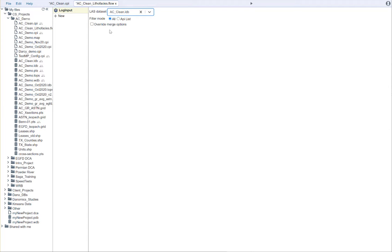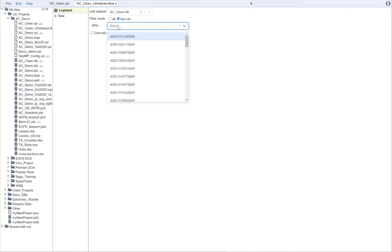We do need to choose what logs we want to use. I don't want to use all the logs in my database. I only want to use a select list here. So, I'm going to click on API List. And then we can choose the logs that we want.